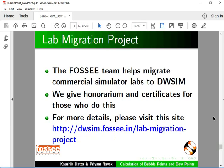The FOSSEE team helps migrate commercial simulator labs to DWSIM. We give honorarium and certificates. For more details, please visit this site.